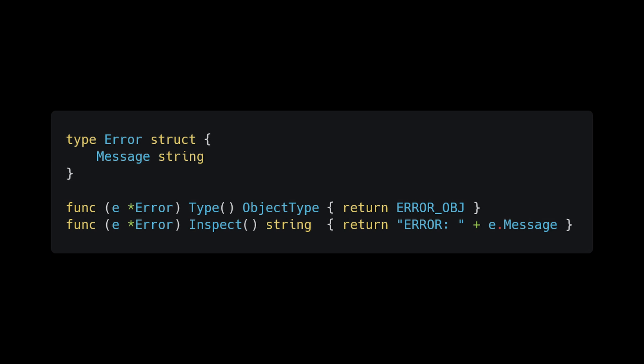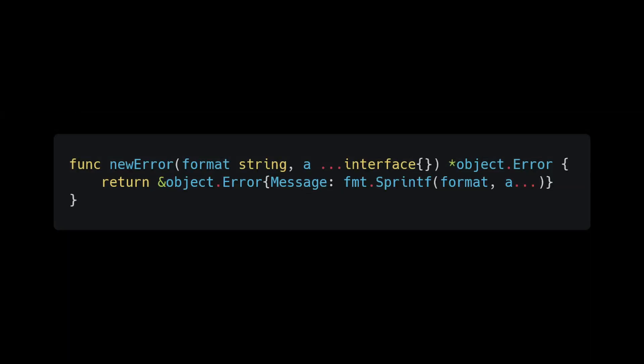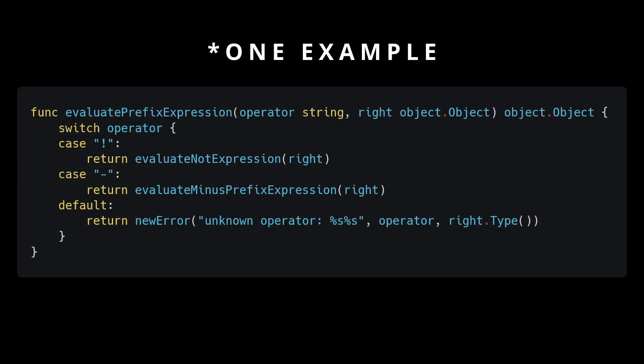Create a struct that has one field: a message string to tell the user what they did wrong. If we were better at our job we'd add a stack trace and line number to help track it down, but I'll leave those as exercises for you. Next, write a method in our evaluator that returns an error object — it takes a format string as the first parameter and a variadic parameter as the second, meaning we can pass as many variables as we want. Return an error object with a nicely formatted string. Then go back to every place in our evaluator returning null and replace that with this new method.